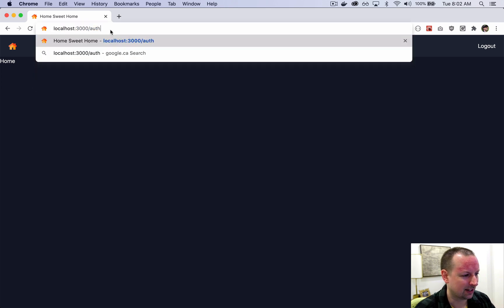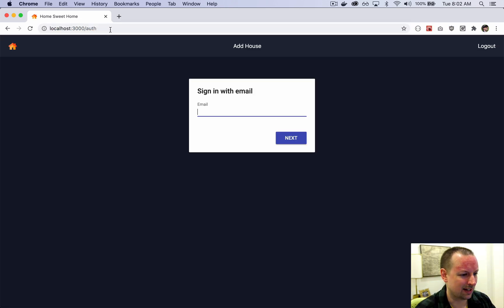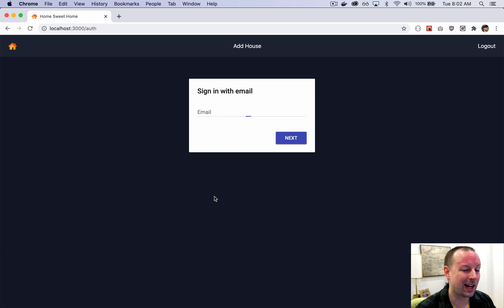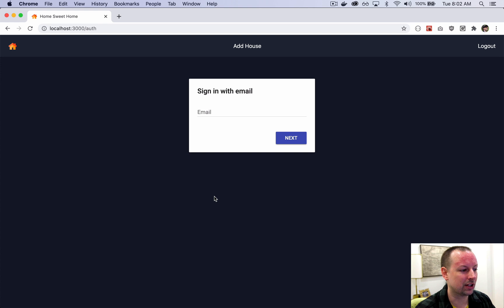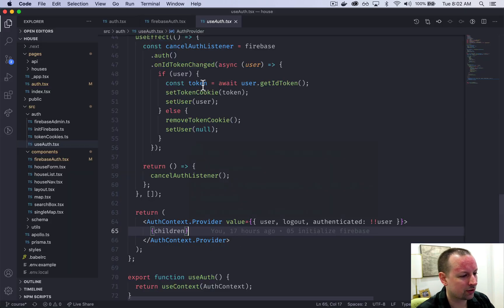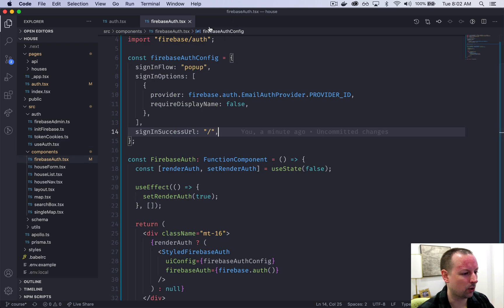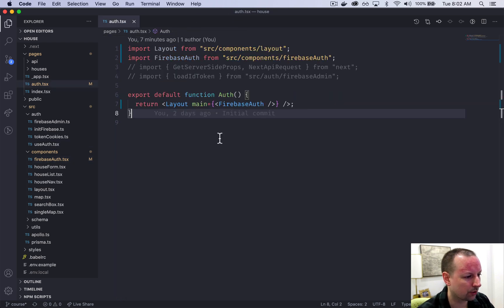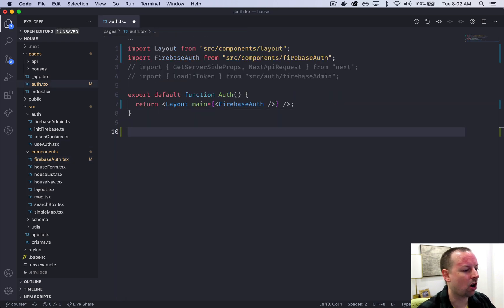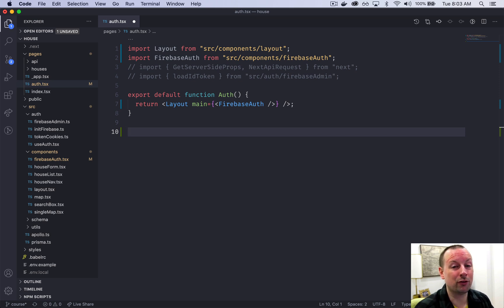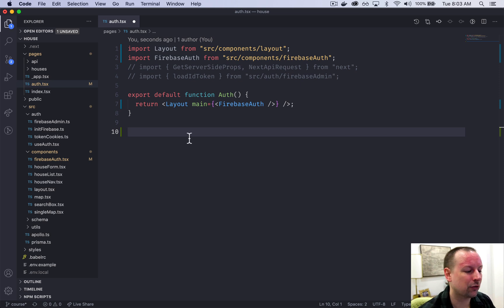The next thing I want to do: if I go to /auth when I'm already authenticated, this page doesn't really make sense to show the user. I want to kick them out and send them back to the home page before they see this page. To do that we're going to add some server-side code, so let's close that and go back to the auth page.